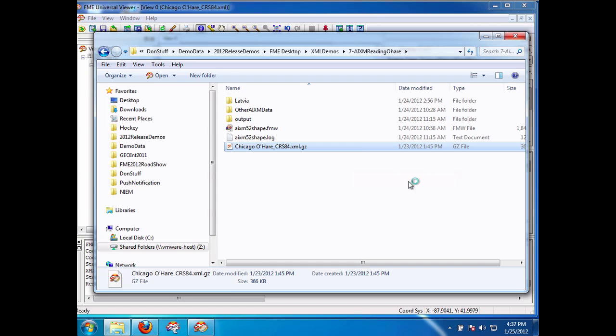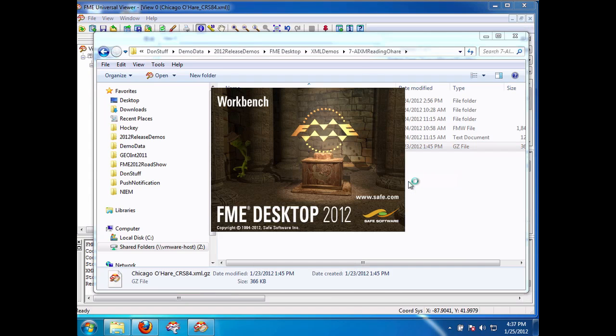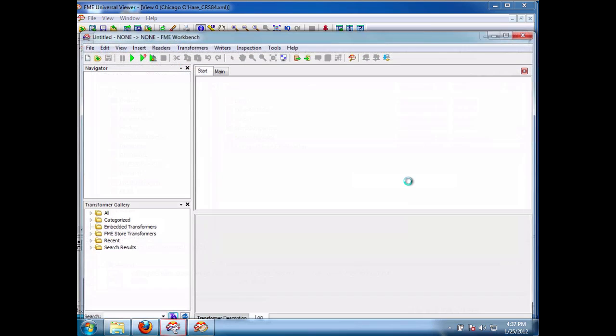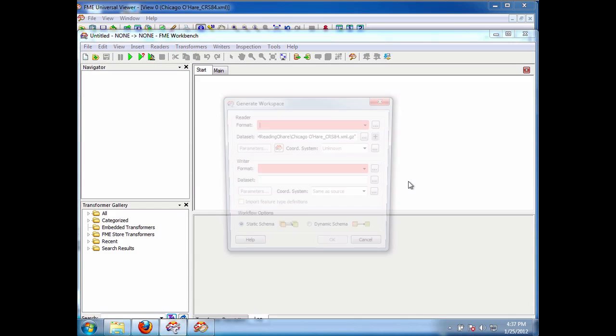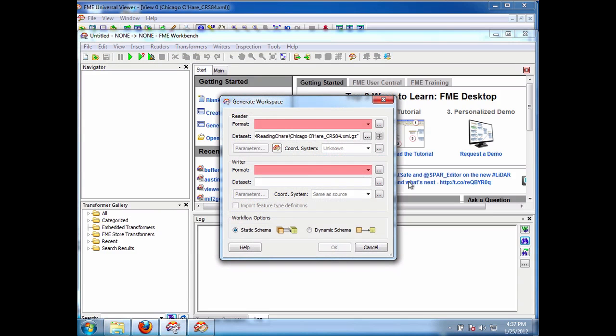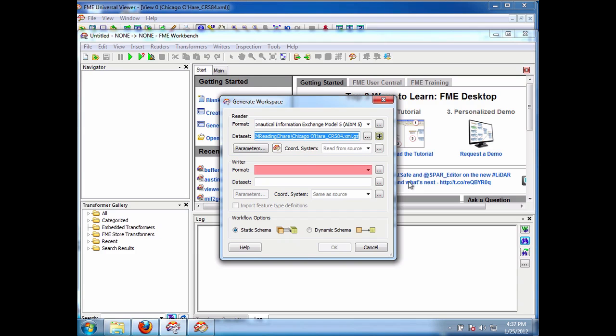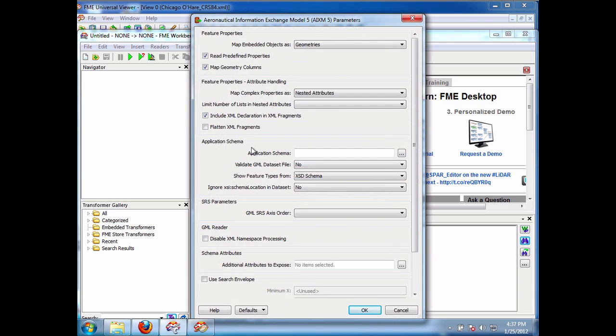In this case I just open FME Workbench. And in this case we're given a number of options. Okay, so I'm opening this in Workbench. The input format is AIXM. Okay and we have a number of parameters here.